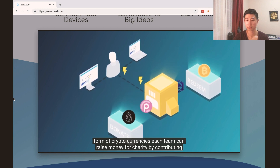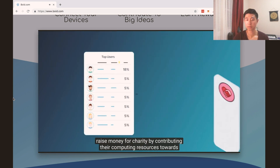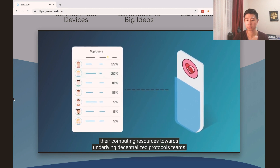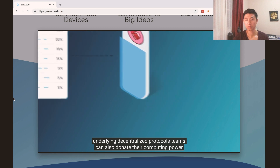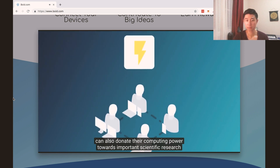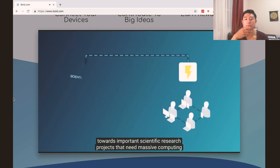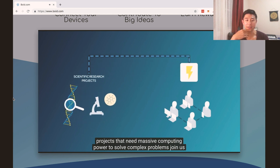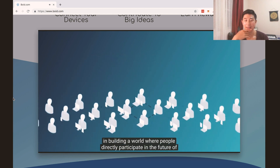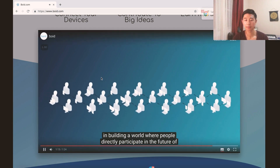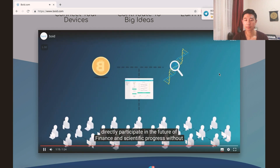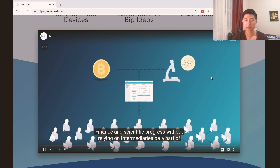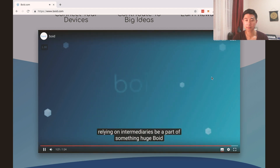Boyd uses blockchain technology to convert Boyd Power into money in the form of cryptocurrencies. Each team can raise money for charity by contributing their computing resources towards underlying decentralized protocols. Teams can also donate their computing power towards important scientific research projects that need massive computing power to solve complex problems. Join us in building a world where people directly participate in the future of finance and scientific progress without relying on intermediaries. Be a part of something huge — Boyd.